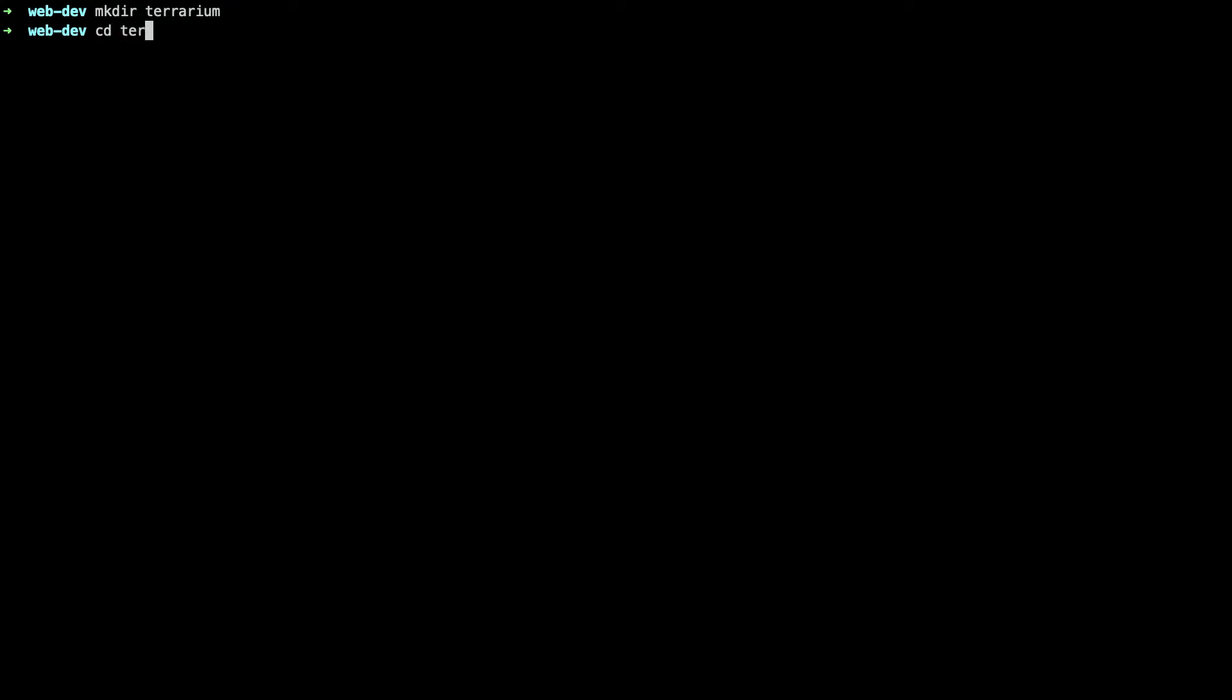Once we have set directory we can cd into it meaning we change directory and we can see that we are now in an empty directory waiting for us to create that first file that we need for our web project.